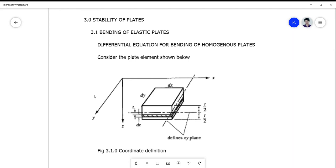Good morning class. Today we'll be discussing some concepts on plate stability, which are absolutely very important in plate stability analysis. This serves as the guiding principles in the determination of the width-thickness limits lambda.